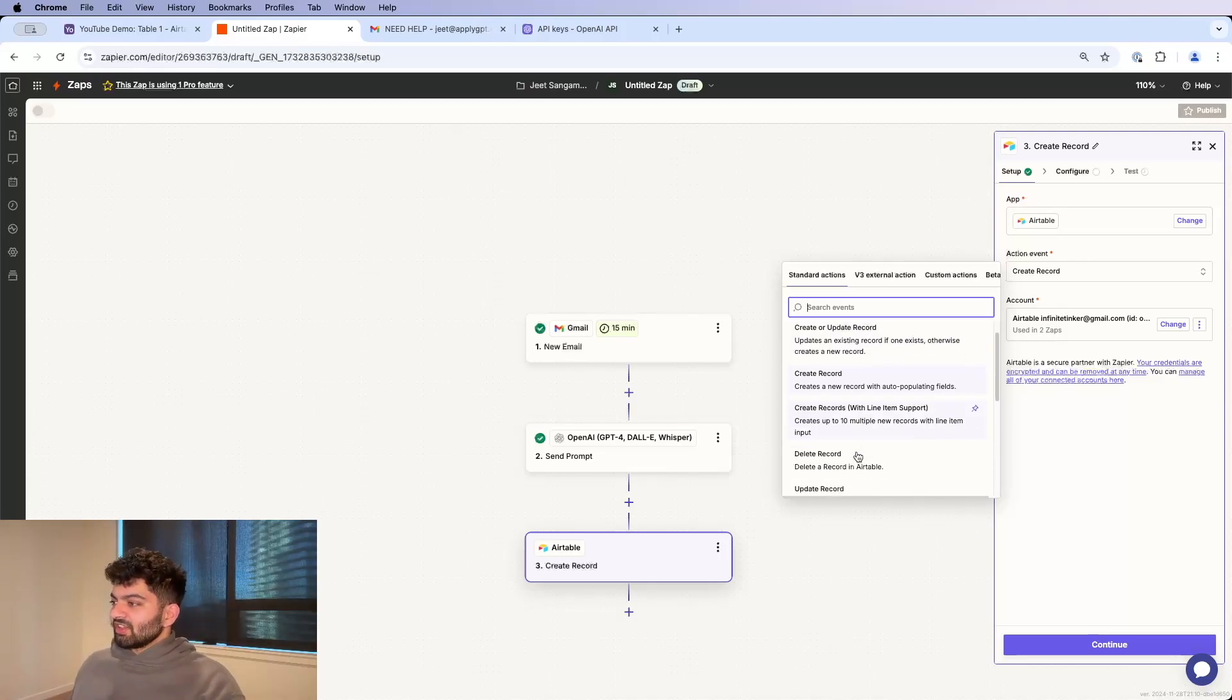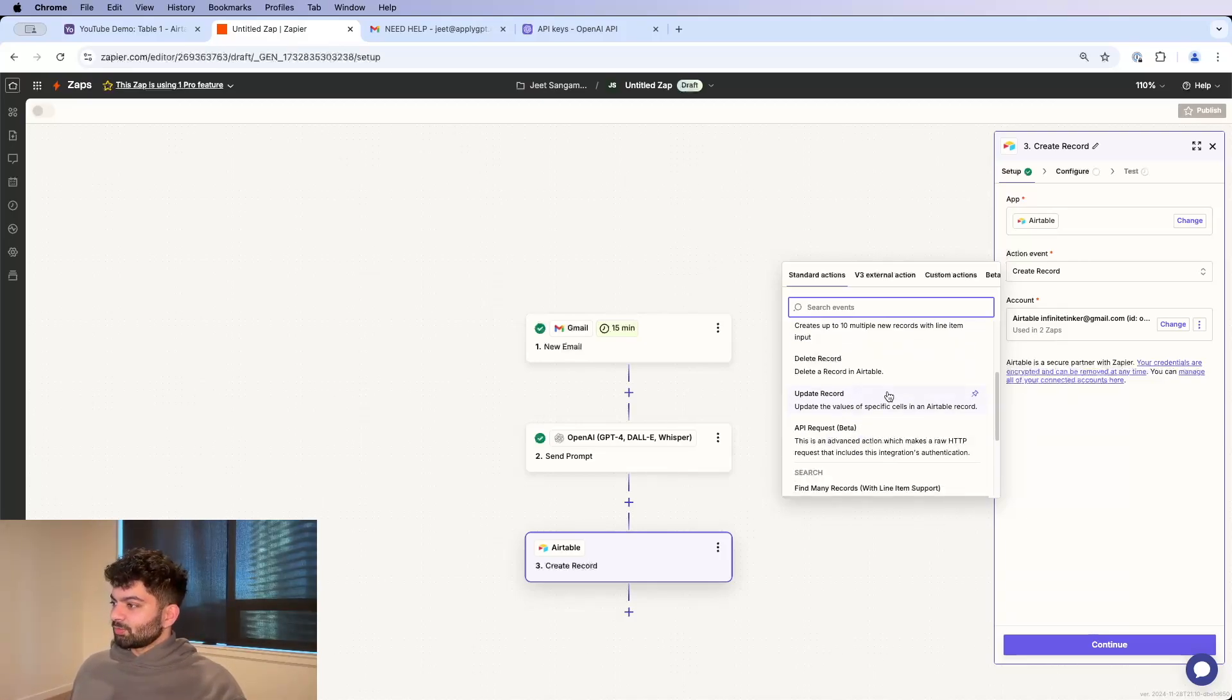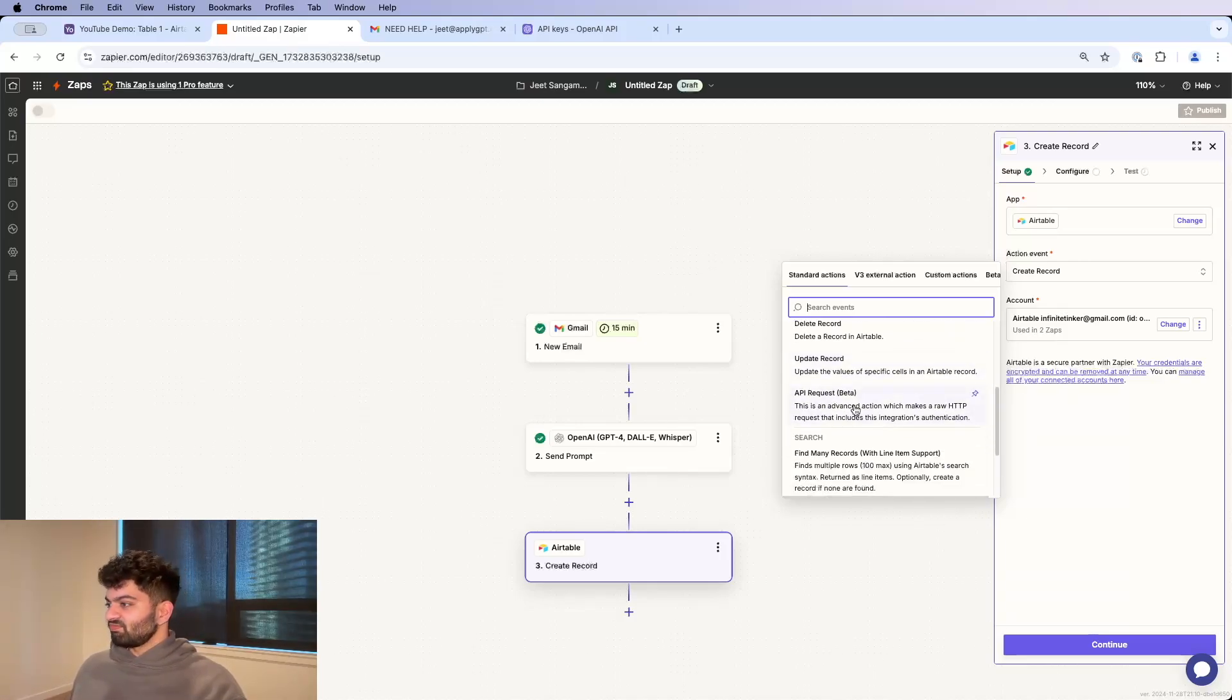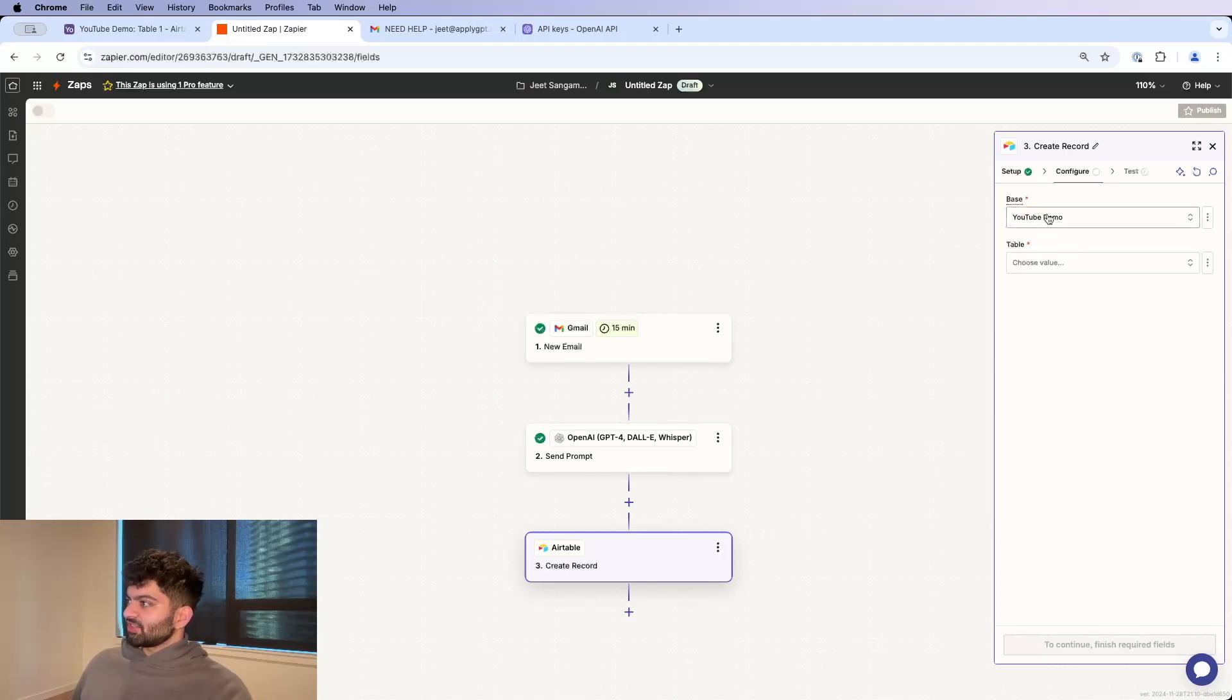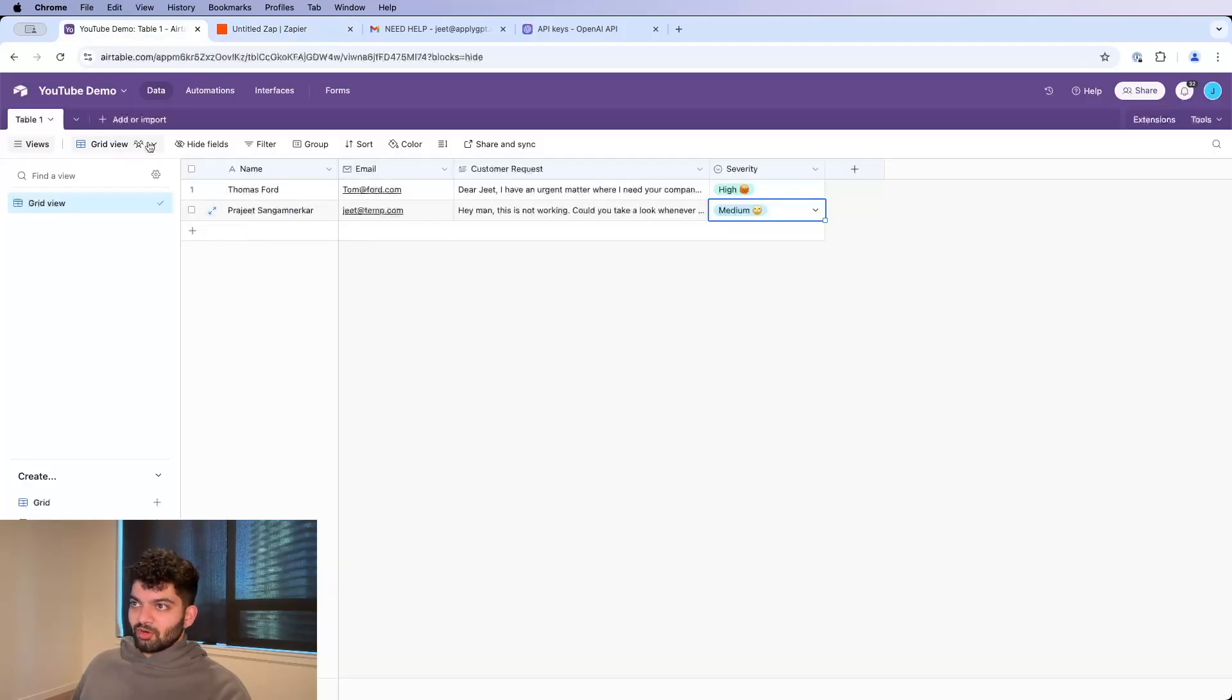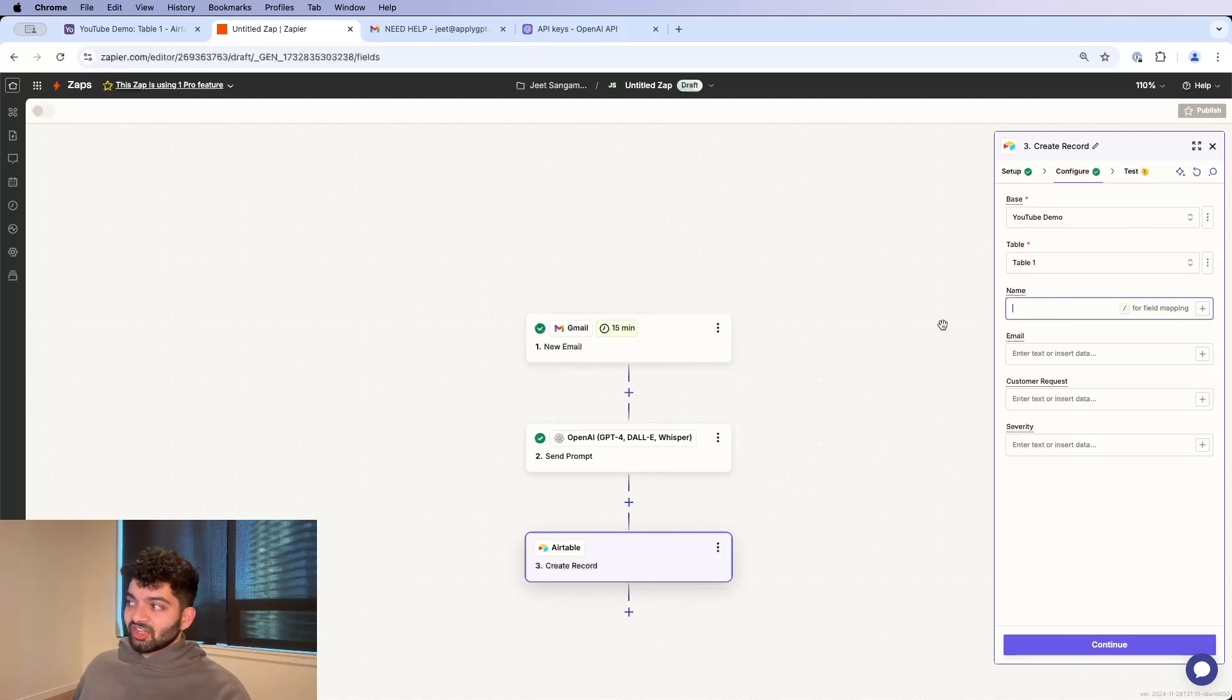You can delete a record, you can update a record. This is where things are. You can do whatever you want. Airtable's API is very flexible. For base, I'm just going to click YouTube demo. And the table is just going to be this table over here, table one. That's how those two things line up.